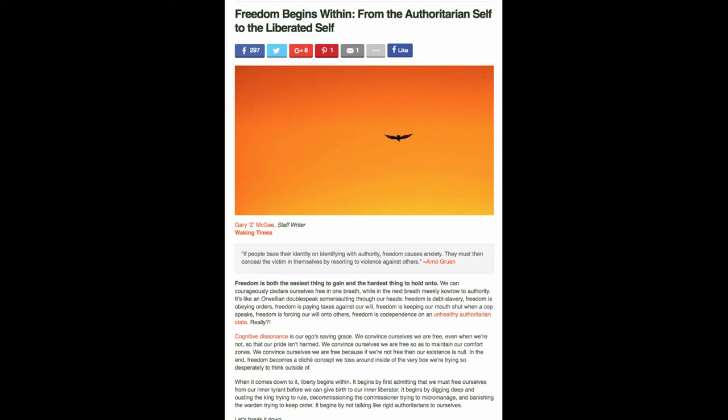So we're going to read a little bit from this and then we'll do color commentary. It's an article you can find on our blog, which is pineconeutopia.wordpress.com. It's called Freedom Begins from Within the Authoritarian Self to the Liberated Self. And it's by Gary Z. McGee. And he's a staff writer for Waking Times.